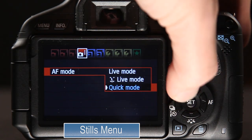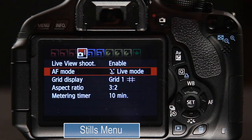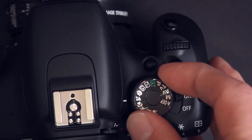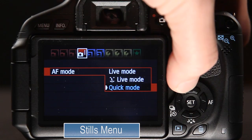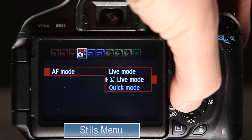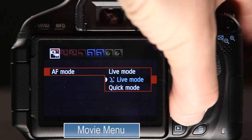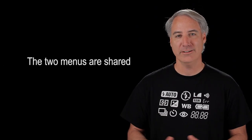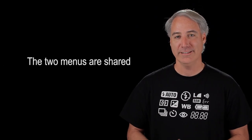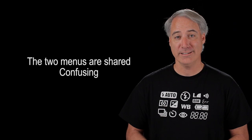Let's say you're taking pictures of somebody and you're using the face detection auto focus mode, and then you go to movie mode and start shooting. You might think you can set one to face detection and one to quick focus separately — but no, they are shared. That's where it gets confusing.